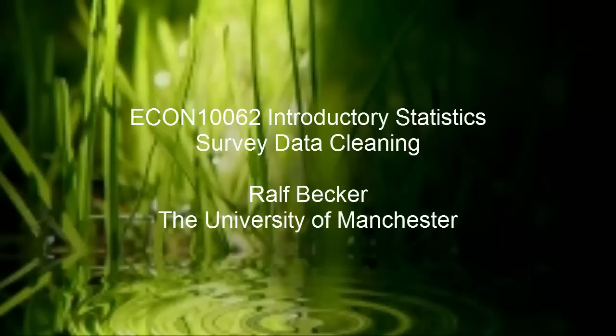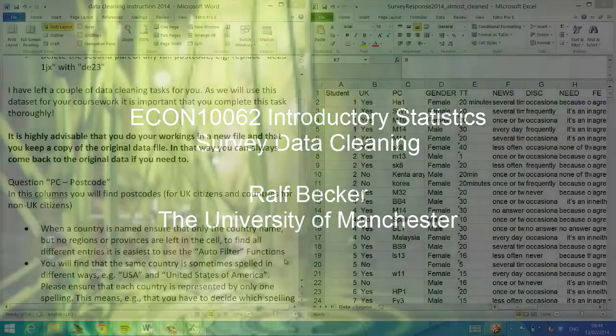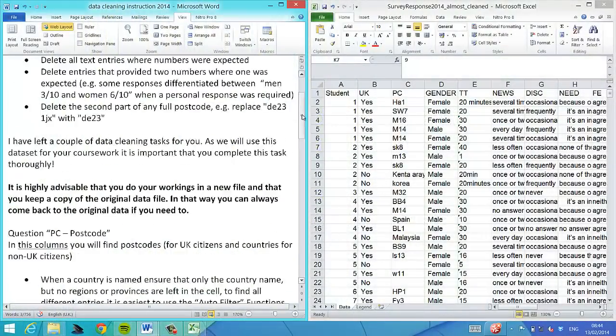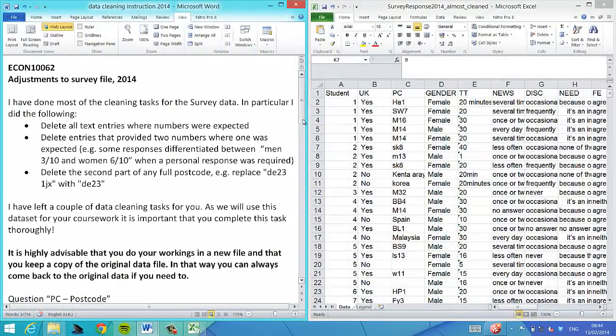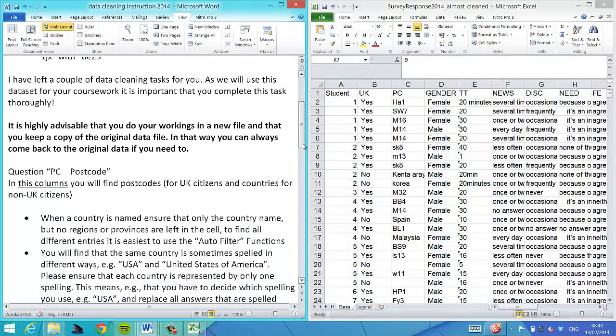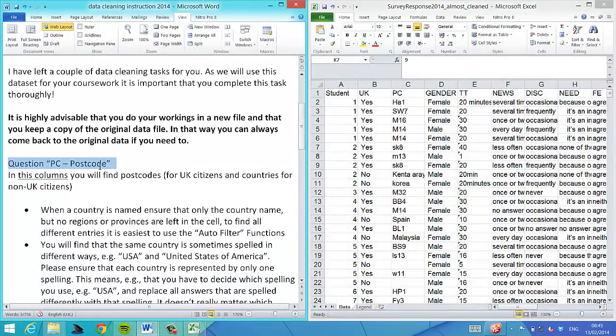In this clip I'll explain how to do the data cleaning of the instructions and your almost clean survey file.